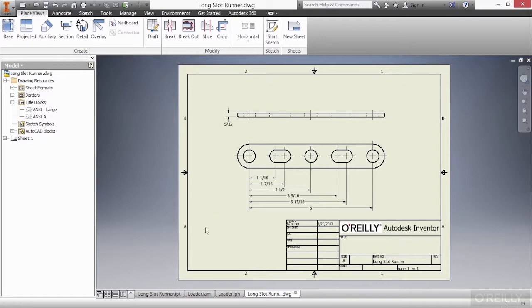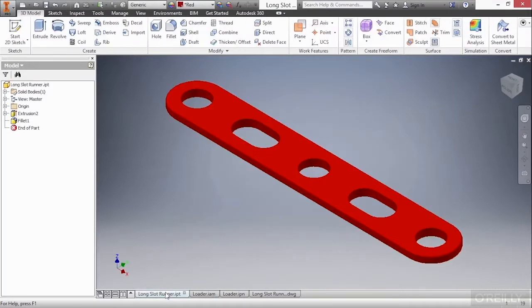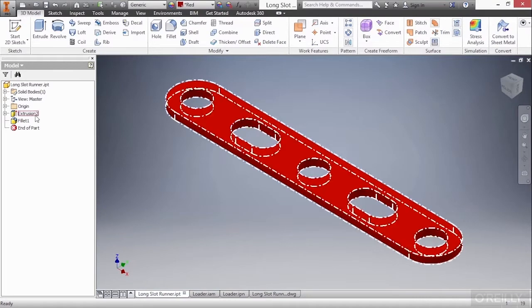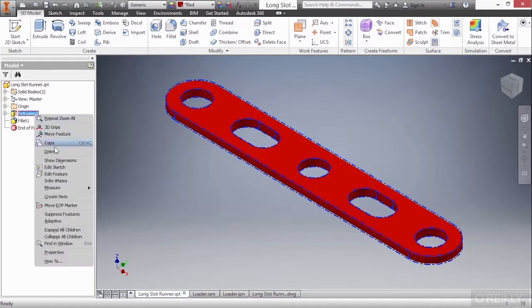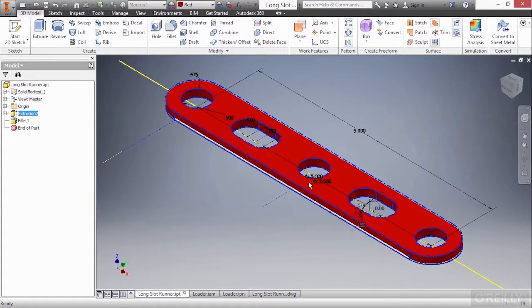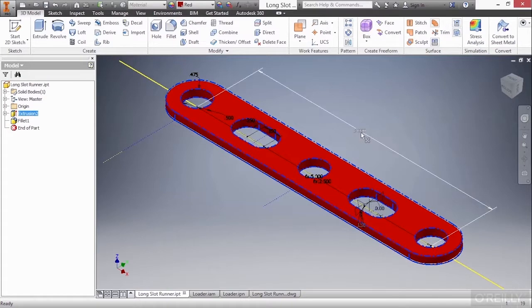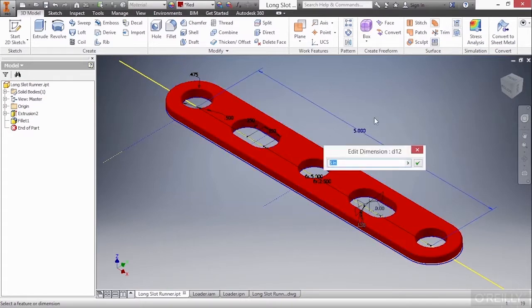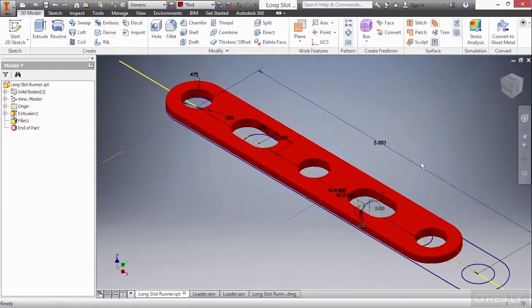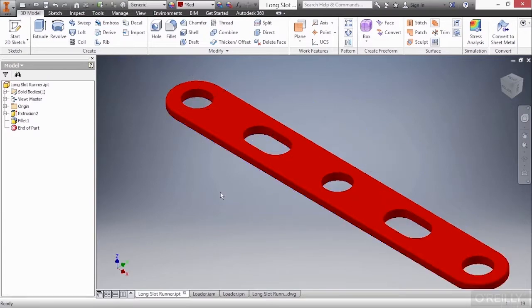If I go back to the LongslotRunner IPT, I'm going to make a change to this. I'm going to use my show dimensions command by right-clicking on extrusion 2 and using show dimensions. I'll change this from 5 to 6 and approve that checkmark. I'll go ahead and update this file so you can see the length change.